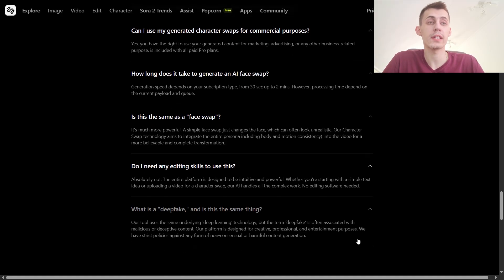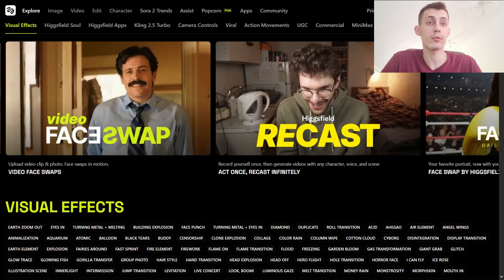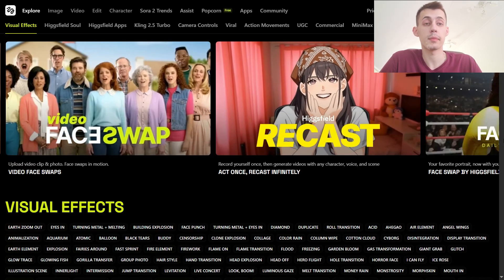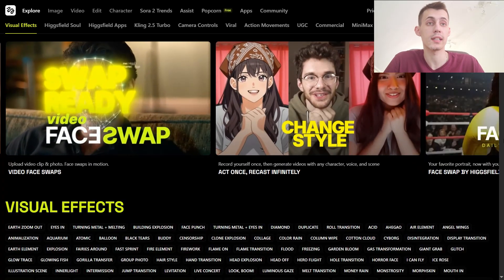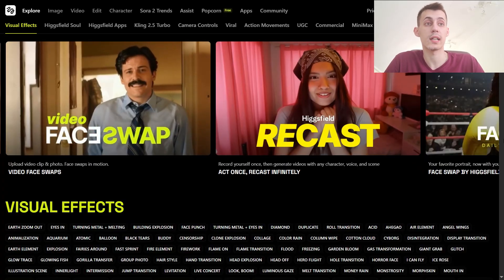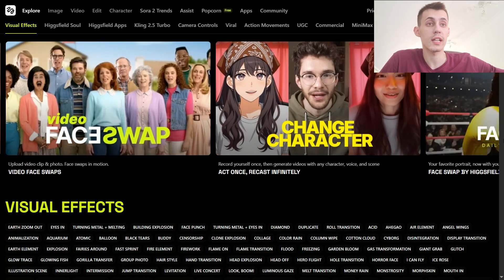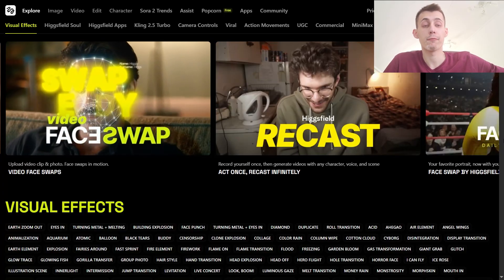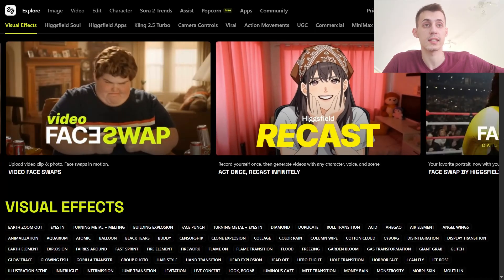There are already more than 30 high-quality character presets ready to use — male, female, hyper-real, anime, cartoon, fantasy creatures, cyberpunk, even a sentient character with expressive eyebrows. You can upload yourself or swap into any preset for a full performer replacement, and not just a mask.